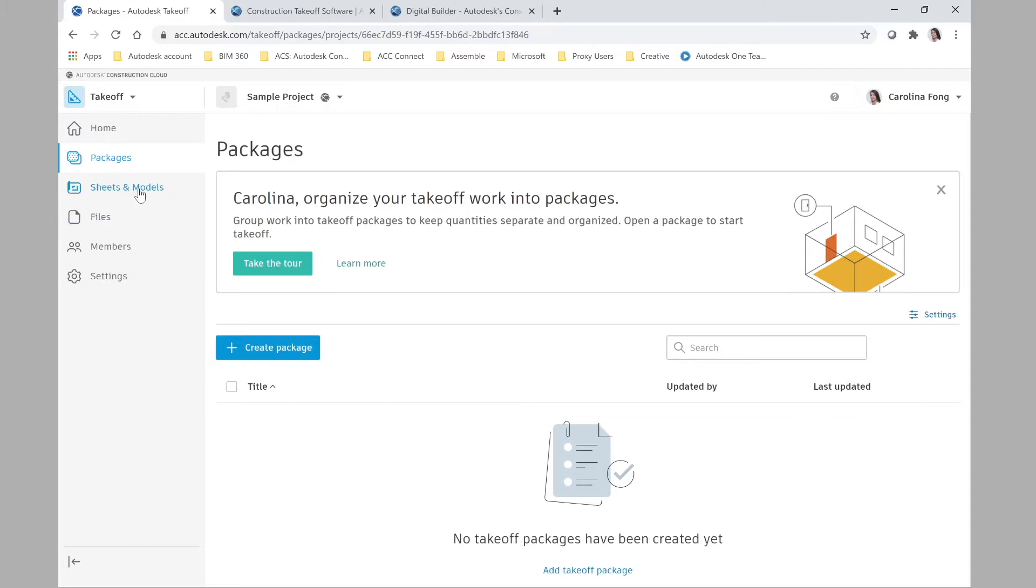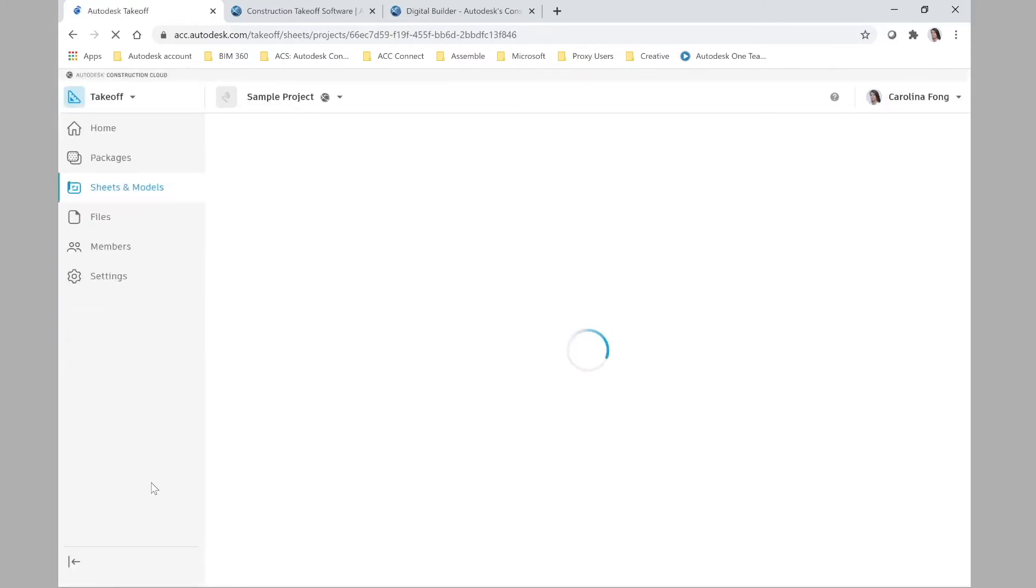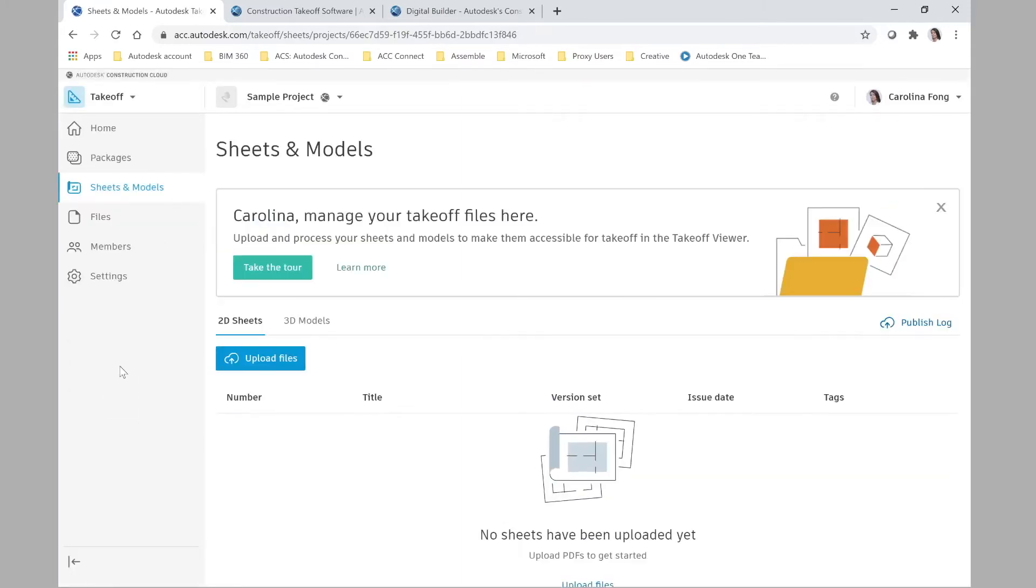So you'll work with packages here for the quantity takeoff and then this is where the sheets and models will live plus the files in Autodesk Docs. It's just amazing.